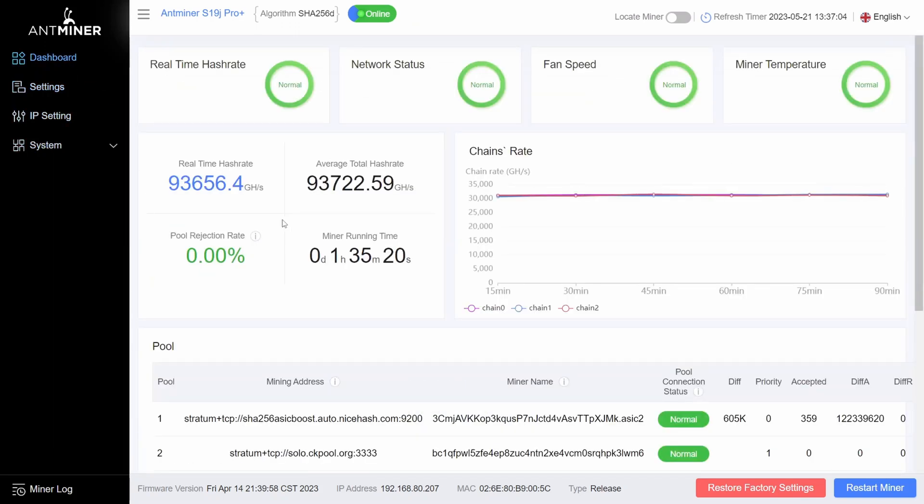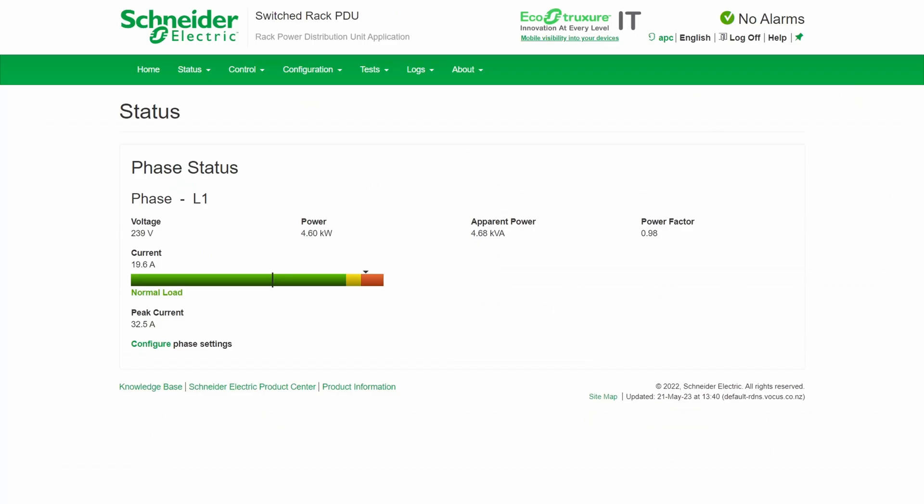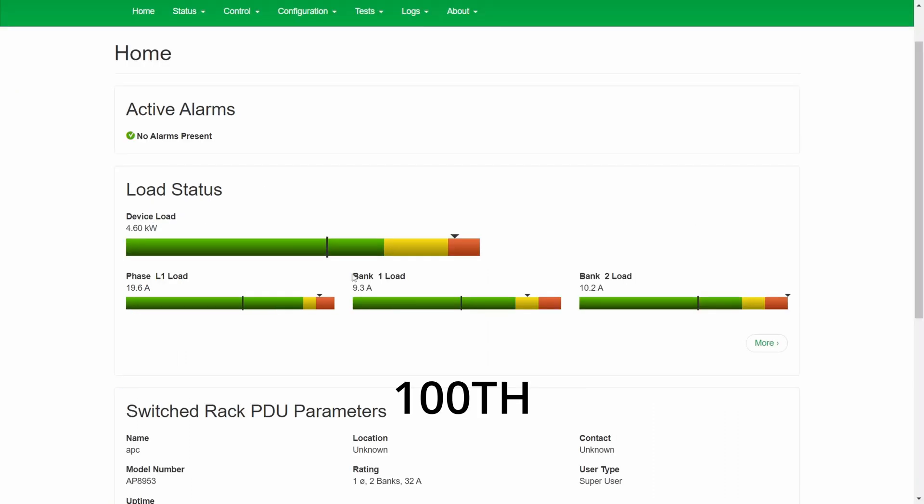The APC PDU is currently reporting the line voltage is 239 volts. First ASIC, the 100 terahash unit, is plugged into bank one. Now bank one has a few other things plugged into it as well, but when I turn everything off the load drops to 0.6 amps. So we need to deduct 0.6 amps from the current load. So 9.3 minus 0.6 means 8.7 amps is being used by the 100 terahash ASIC.